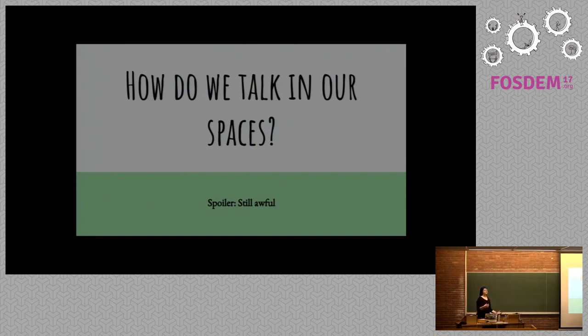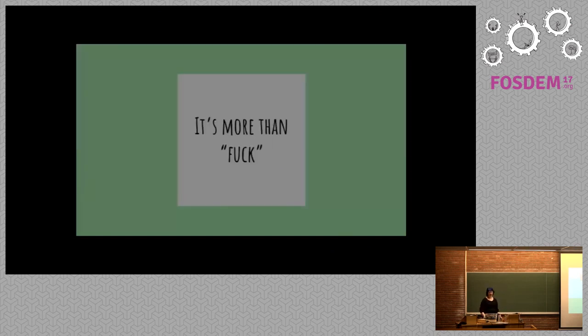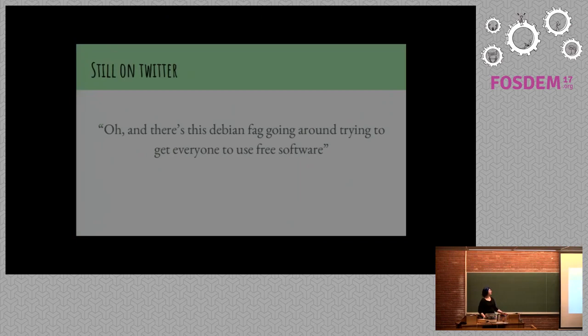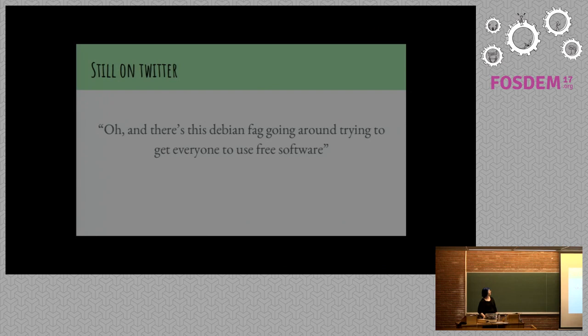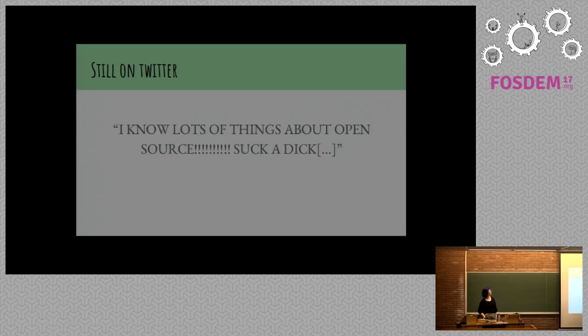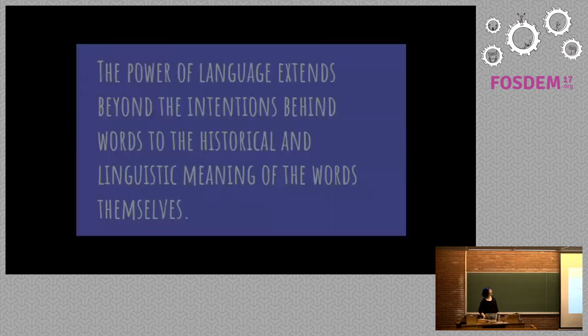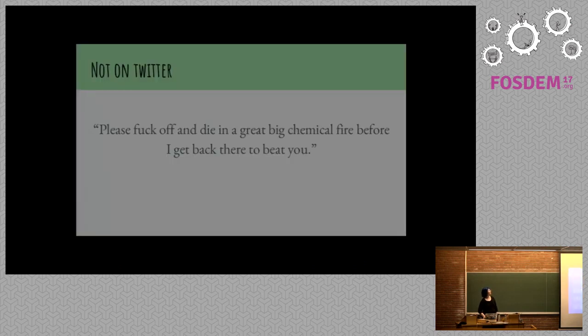After I spent an amount of time looking at how we're talking publicly, I was interested in how we talk to ourselves and about ourselves. It's more than just the word fuck. There's this Debian fag going around trying to get everyone else to use free software. Fag is the bad word there. They did not mean like cigarettes. Free software fag is apparently what the FSF stands for. I know lots of things about open source suck a dick. And I'll explain why all of these fit together soon.